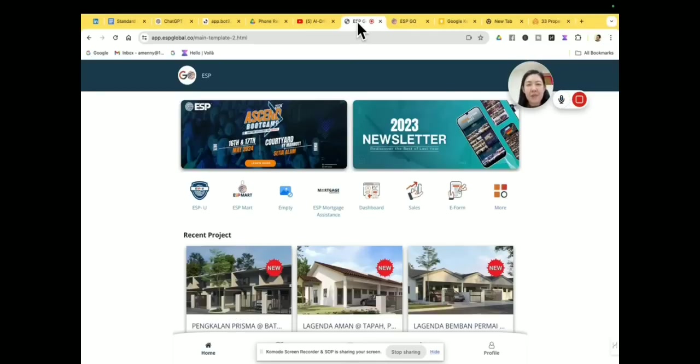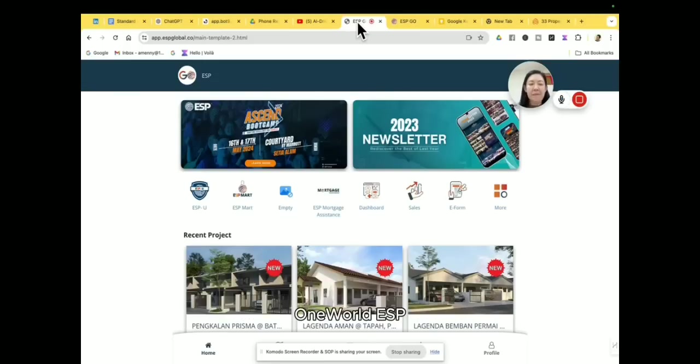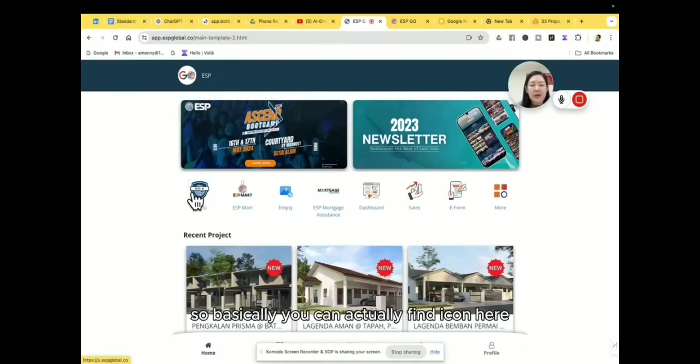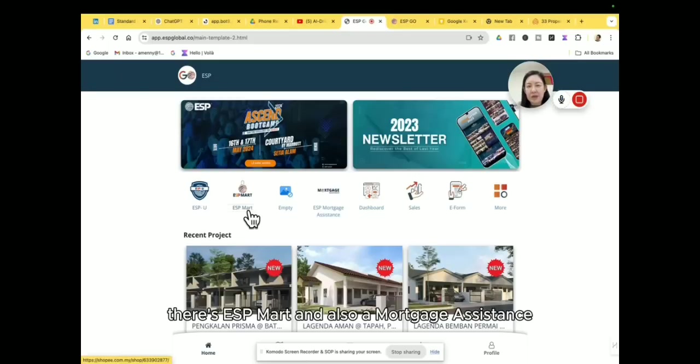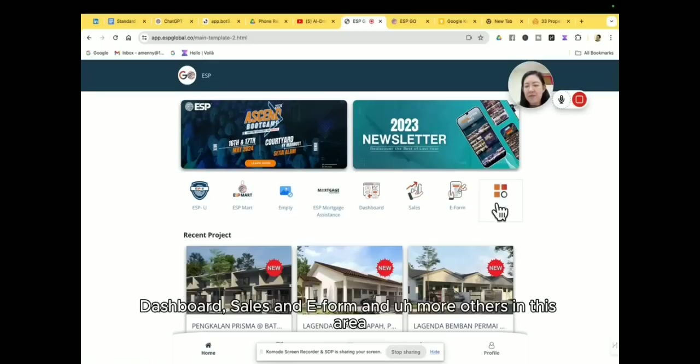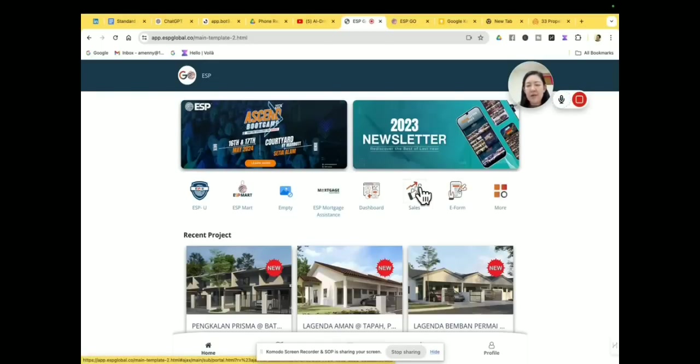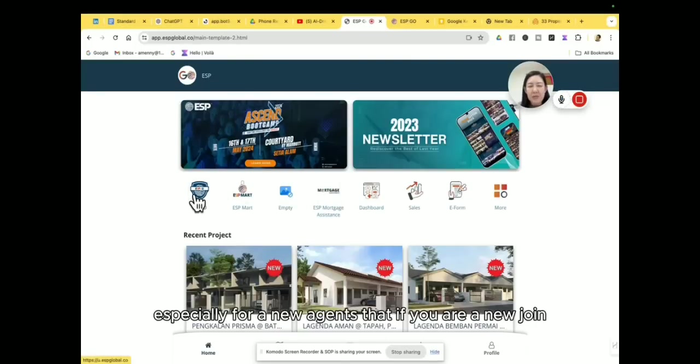So basically you can actually find the icon here. There's a USP University, there's an ESP Mark, and also a Mortgage Assistant Dashboard, sales and e-form, and more others in this area.